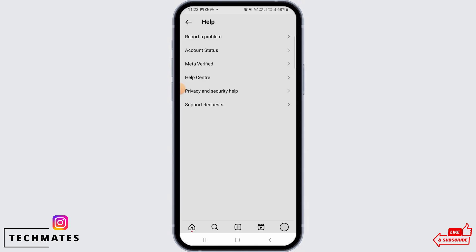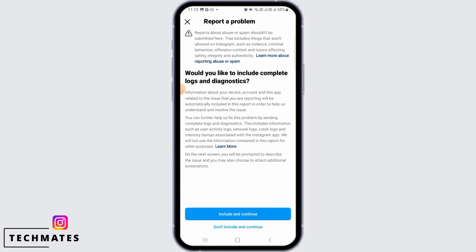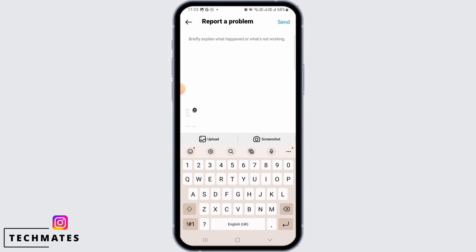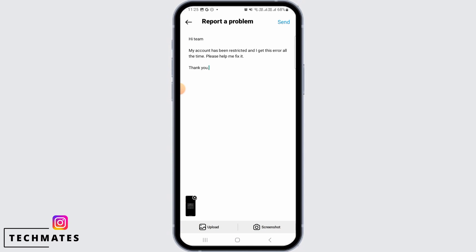Now tap on Report a Problem. Tap on Report a Problem again. Now tap on Include and Continue. Now you want to upload the screenshot that you have just taken.